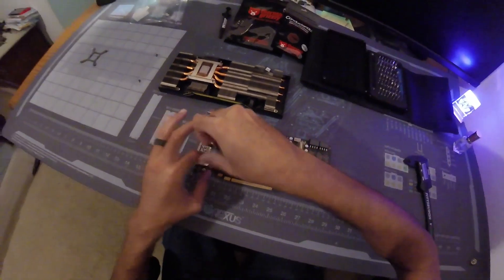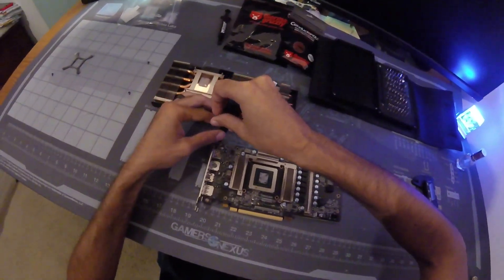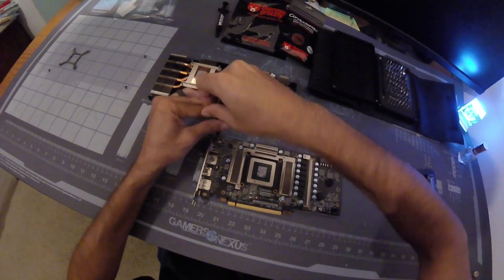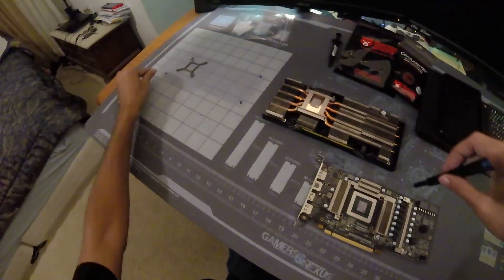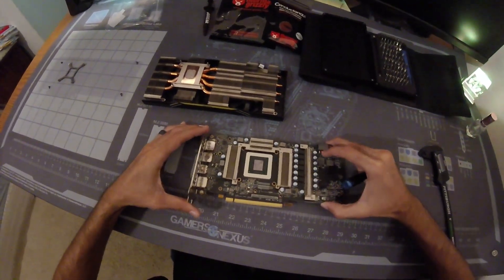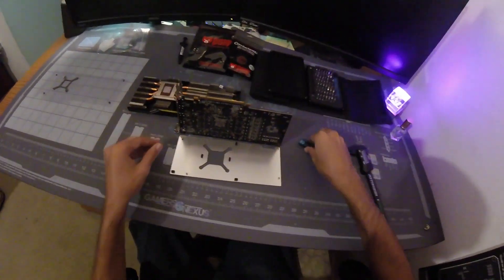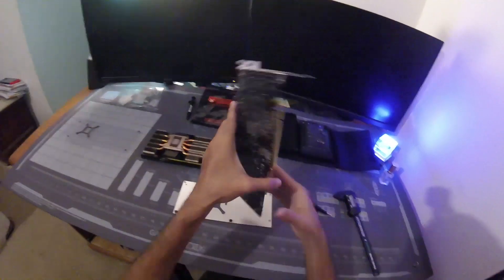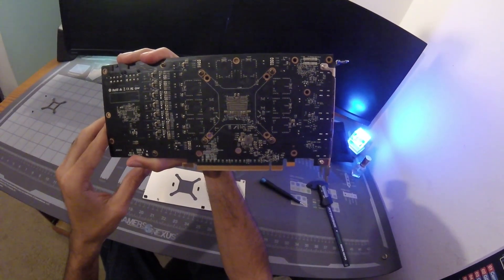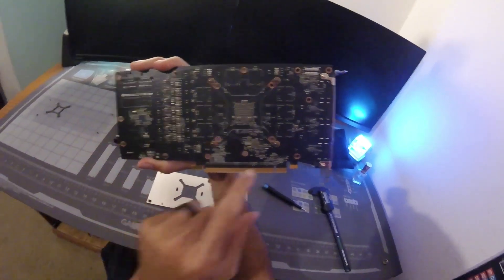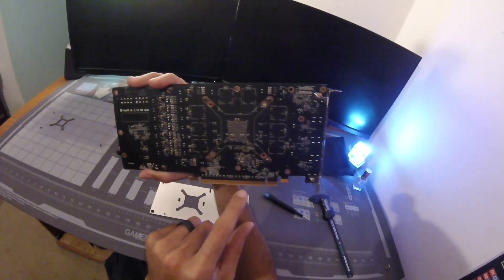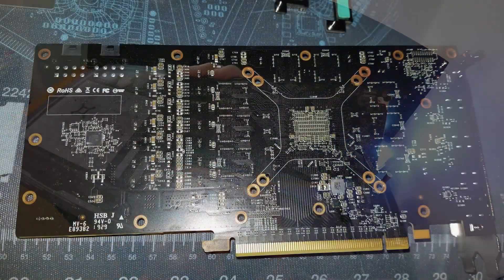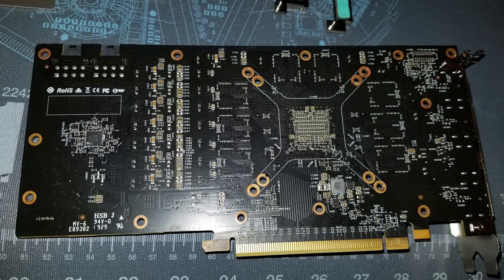The back plate does feel like aluminum. I'm not going to guarantee it is but it does feel like it's aluminum. So four screws to remove the back plate and now we can see the back of the PCB. Might take a picture of this and share with everybody.